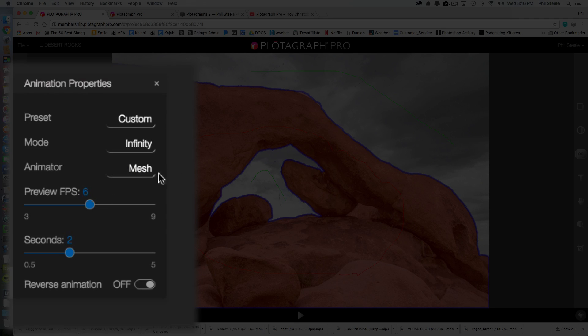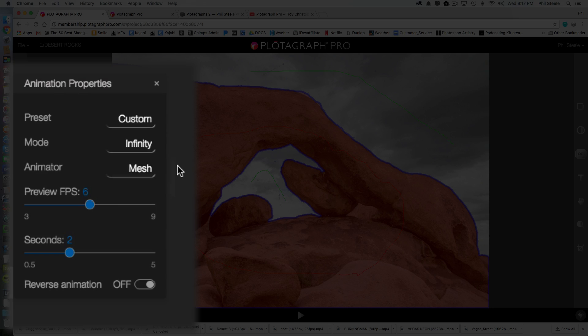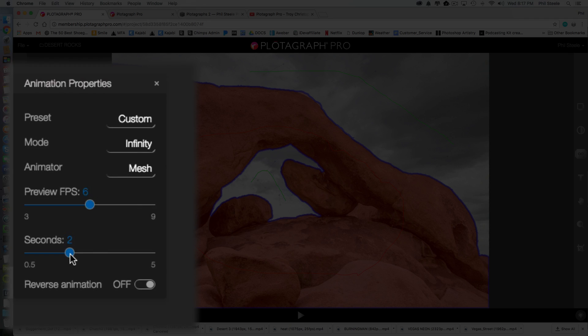And you can use a different animation mode. You can change how many frames per second it previews at. And this one's kind of important.